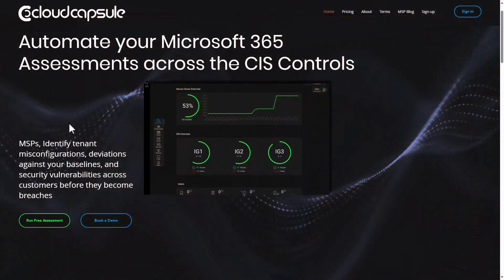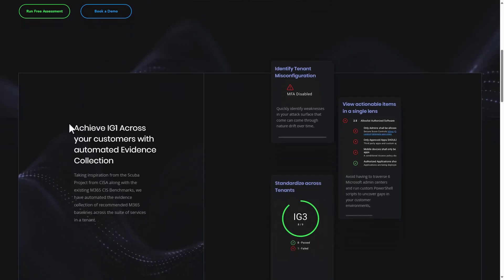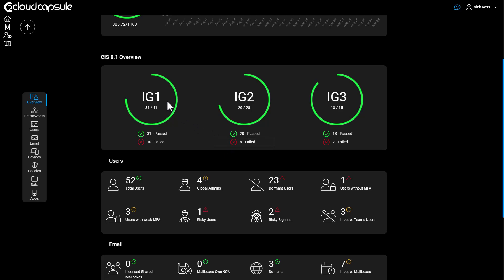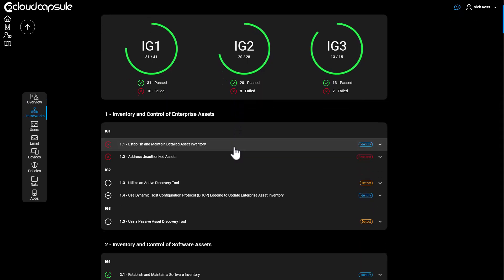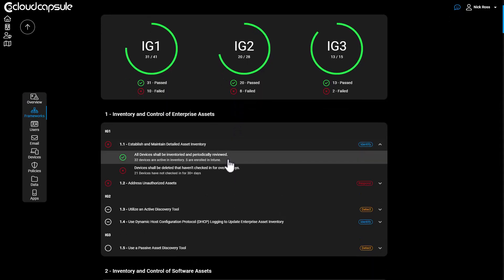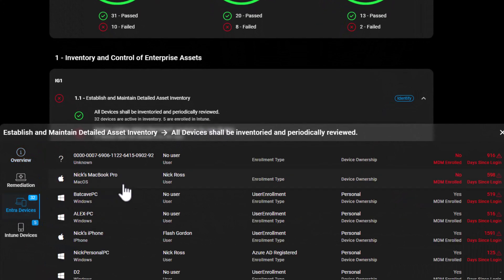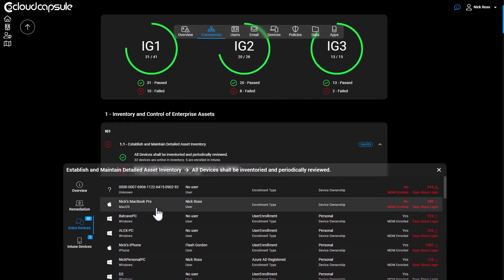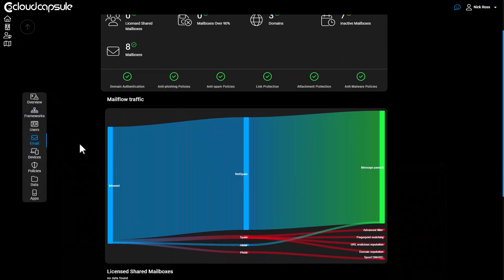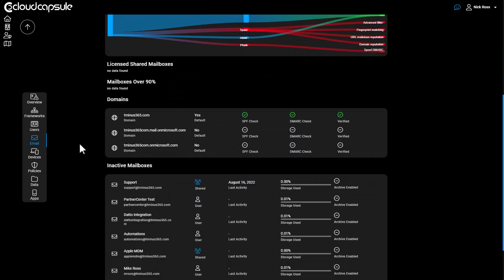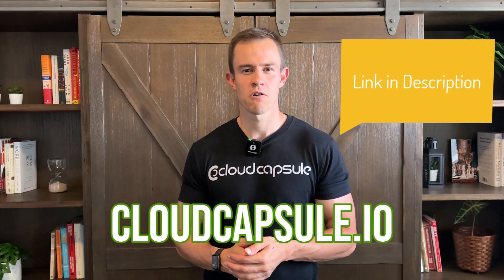A short break for our sponsor Cloud Capsule, which is an application I built to help you monitor your security within your Microsoft 365 tenant, mapped to the CIS controls. You can leverage it to perform security audits across your customers' Microsoft 365 tenants, map to CIS, and begin to perform a compliance uplift within those environments, as well as derive project revenue from them. Go to cloudcapsule.io and run a free assessment today.